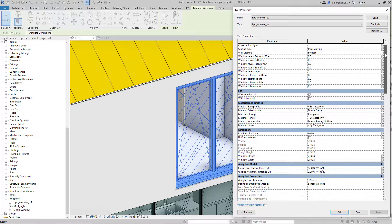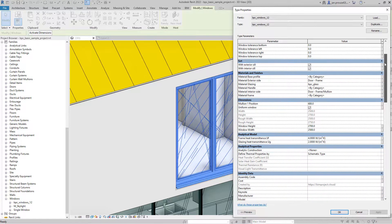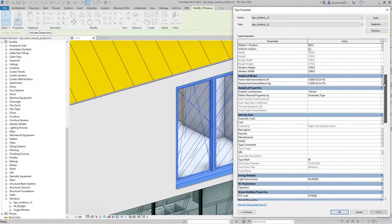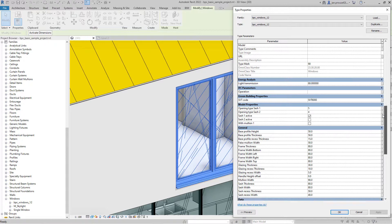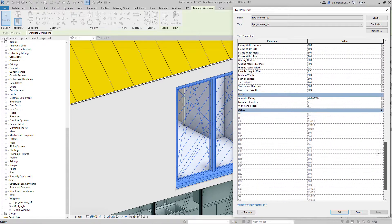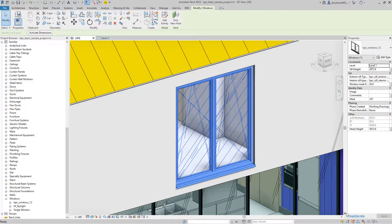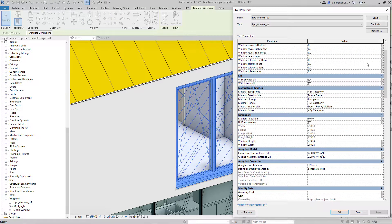You can see the changed parameters got updated, and the unchanged ones still keep their value. What about making our sashes asymmetric? Just go to the properties tab and uncheck the uniform window property, then select a distance between the frame and the mullion.